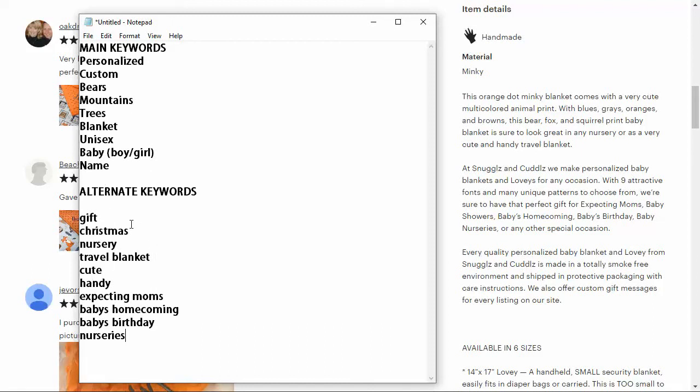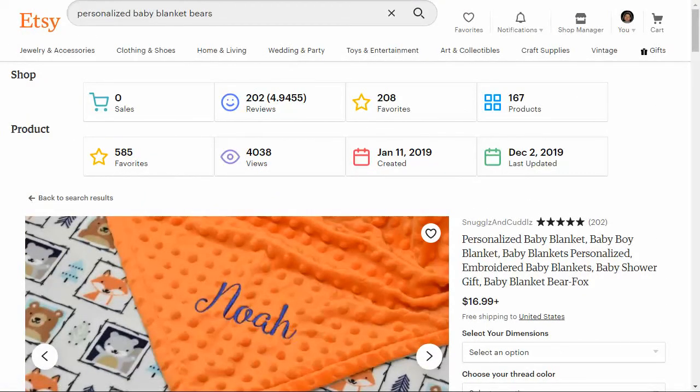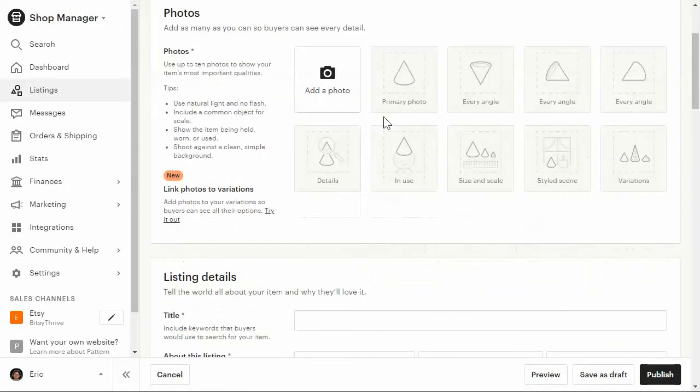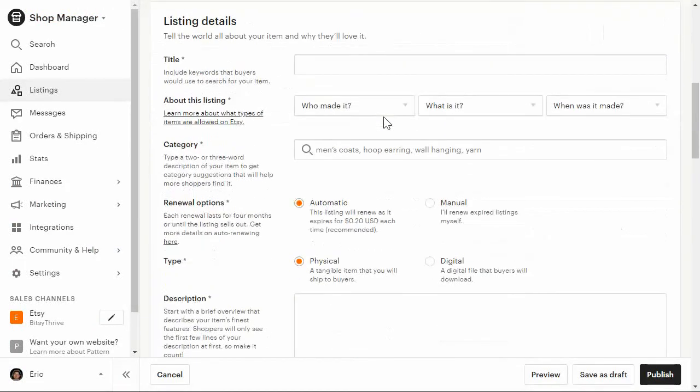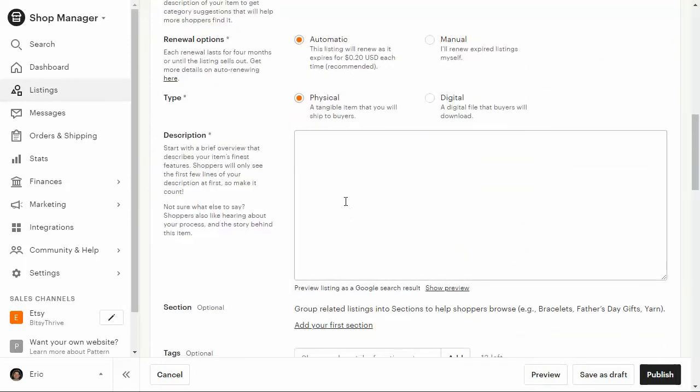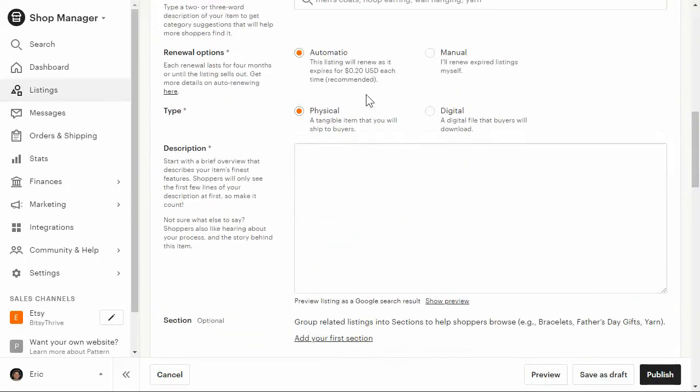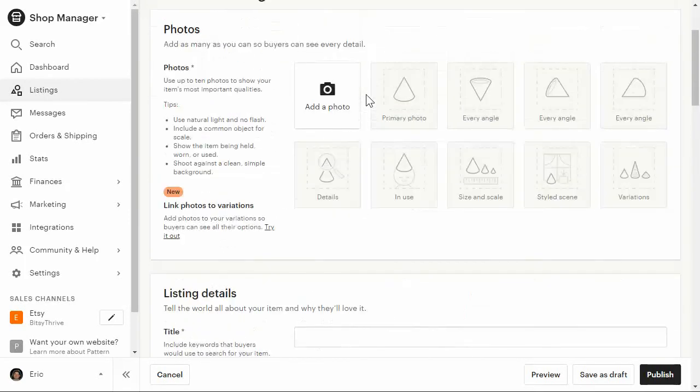This is what we're going to use to go in and create our titles from. Now you may want to keep a few of these tabs open with related similar products to actually create your titles and descriptions from. We can go in and go back to our listing and start creating our actual title, description, and tags. We'll see you guys in the next video where we start to add our listing.